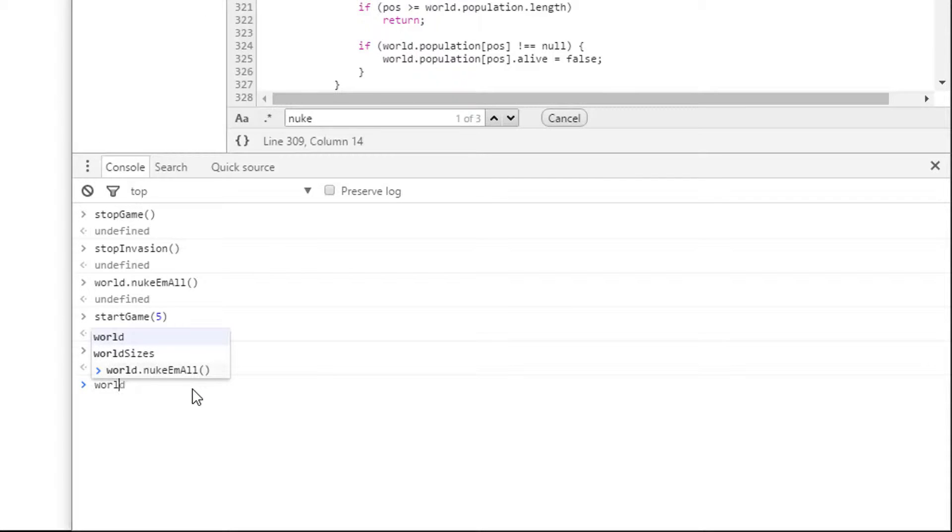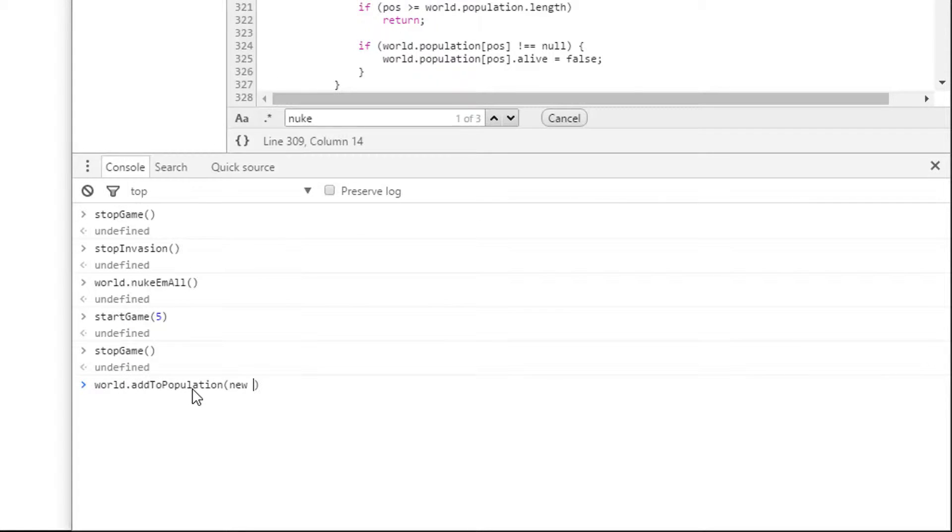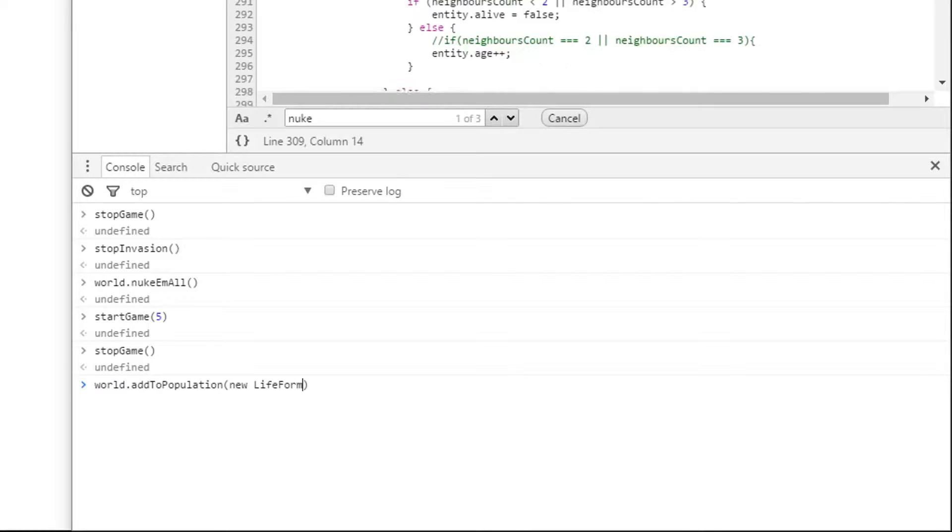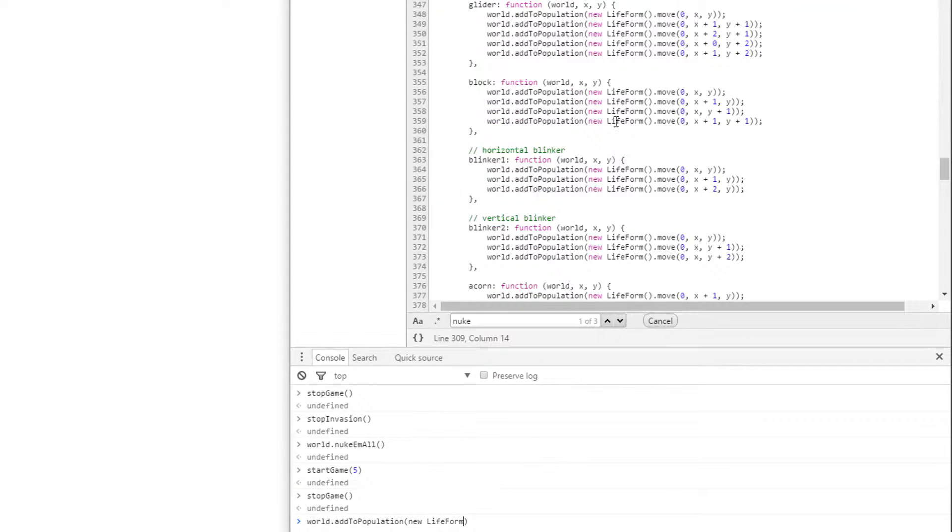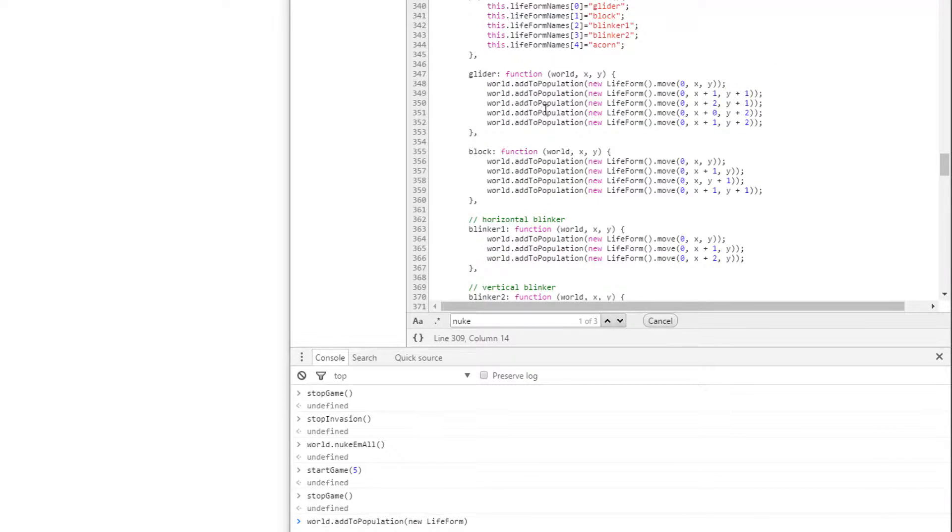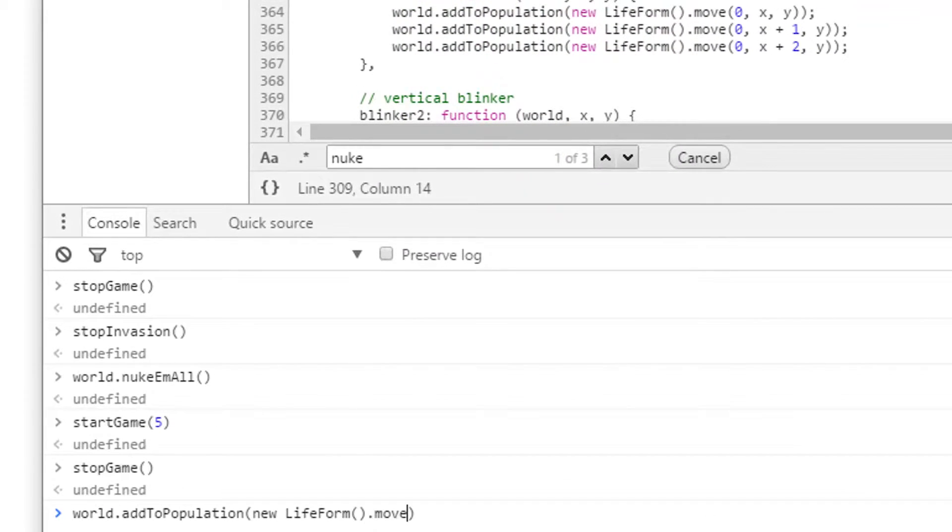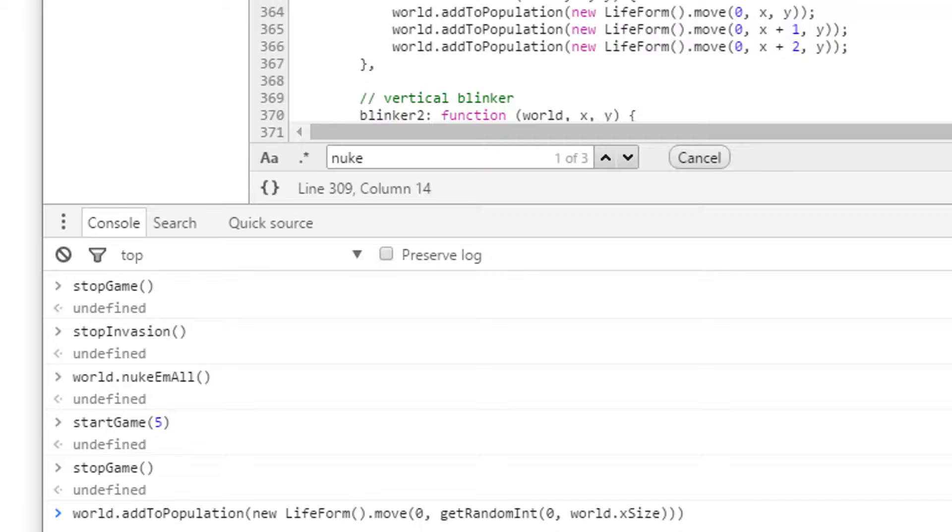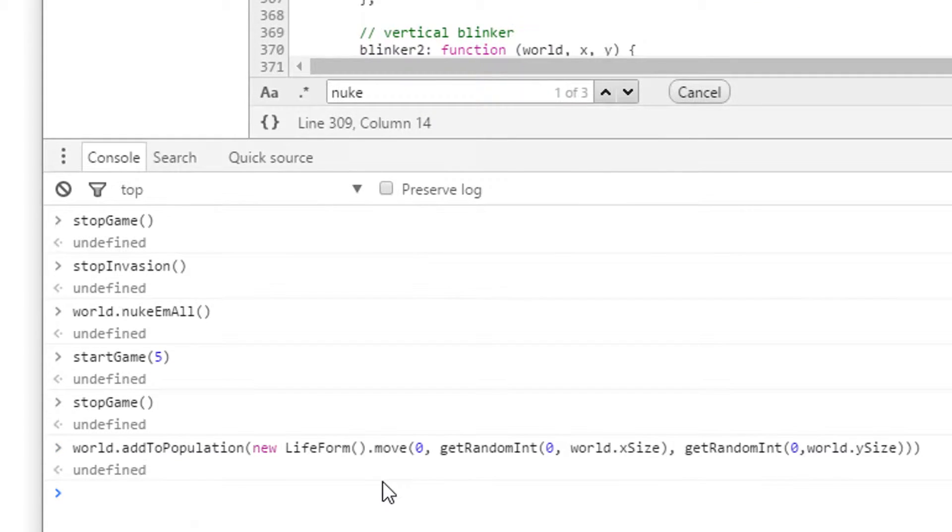So we need to then create some random things in there. So I can world dot add to population a new life form. Now I can see how we do this in the add life forms code. So this is where the predefined patterns have been added. So I'm just basically copying this code. So I say new life form dot move. This is a generation number. So I'm going to make that zero. Then I need to get random values. I'm just going to randomly put this anywhere on the world. And it didn't complain.